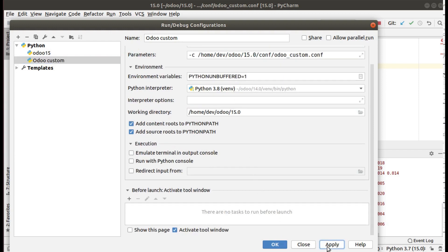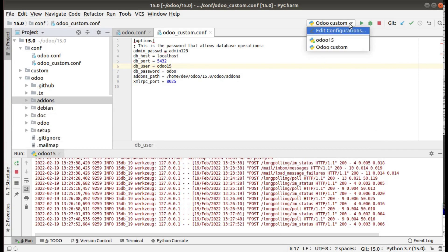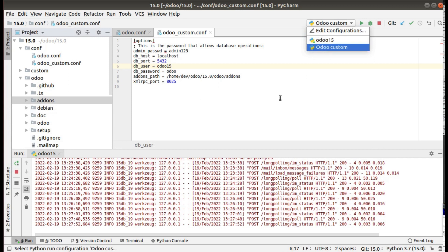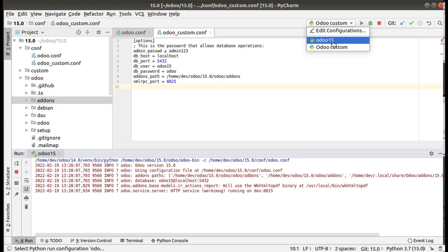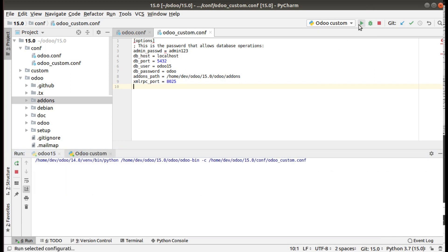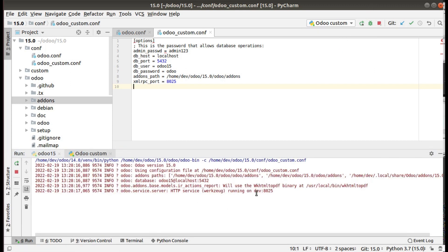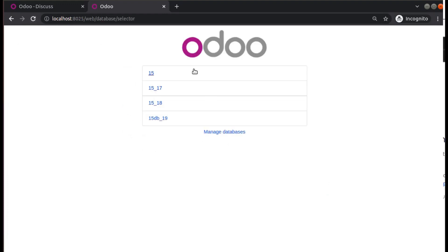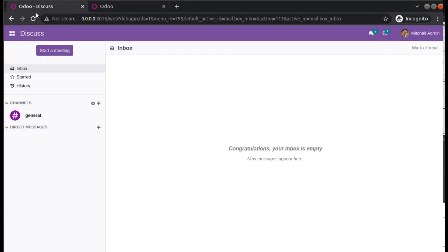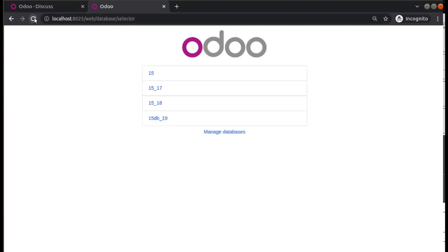Now click Apply and click OK. You can see you now have two configurations here. Currently I am running Odoo 15 at port 8015. If you need to run the second instance, select odoo_custom and click the Run button. You can see it is running on 8025. Go to the browser — initially the site couldn't be reached, but if you refresh you can see you are able to access Odoo.